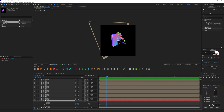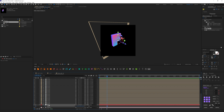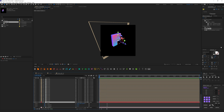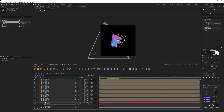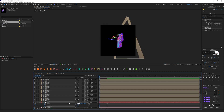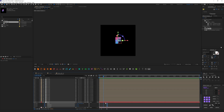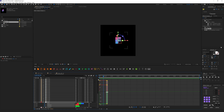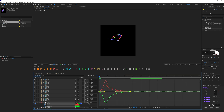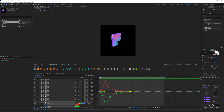We can animate X, Y, and also Scale. Hit U to reveal keyframes, go to the first frame, animate the rotation, and change Scale to zero. We have this animation — and to make it more interesting, let's select those keyframes, switch to the Graph Editor, and make the animation more dynamic. Let's take a look — I'll leave it like this.